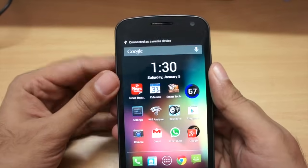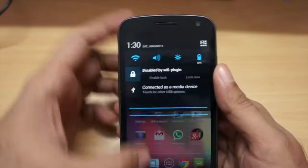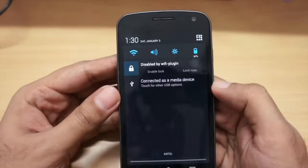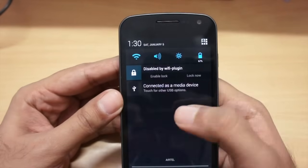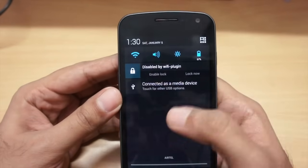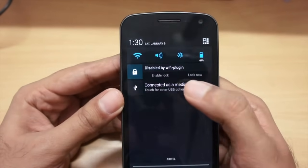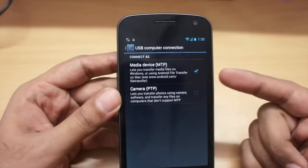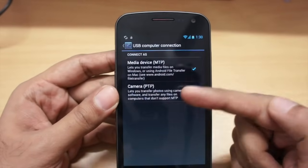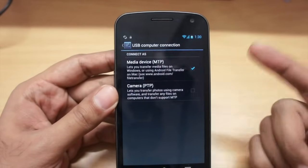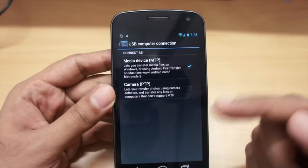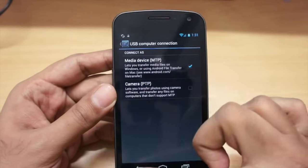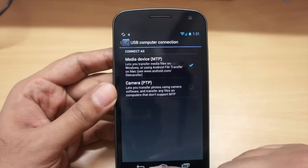A menu should pop up. If you scroll down, as you can see, right now it's connected as a media device. Based upon your phone, the options will be a little bit different. If you just tap on the same, here on the Nexus, it gives us two options: to act like a camera or like an MTP device.